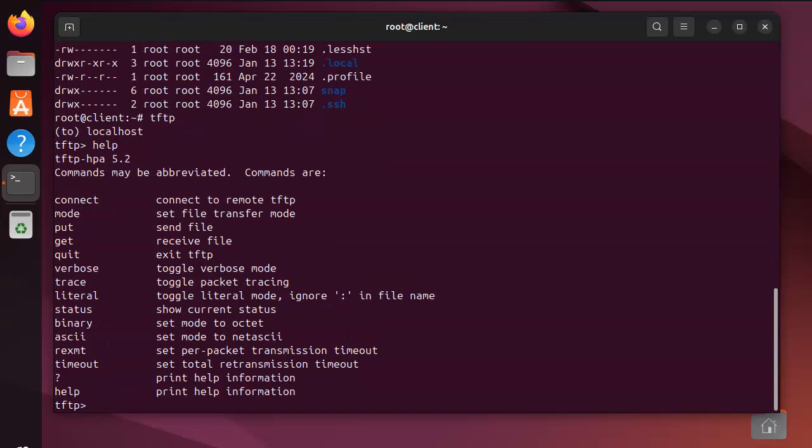There is no real help here - it just connects up and I can do my puts and my gets. So I can do a get test.txt and that will download that file in the background. It doesn't really tell me anything, it just downloads it.